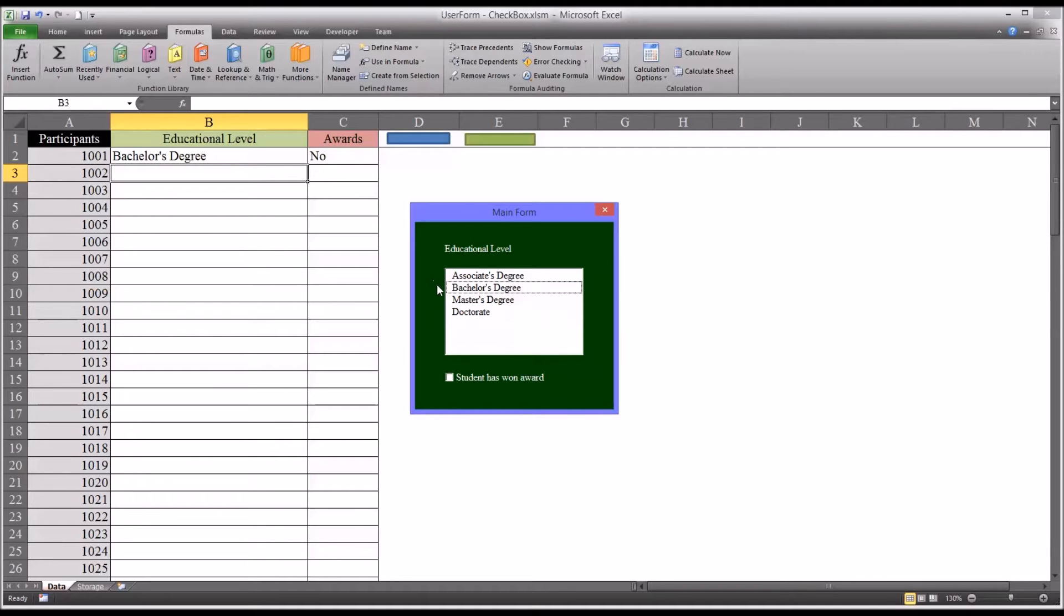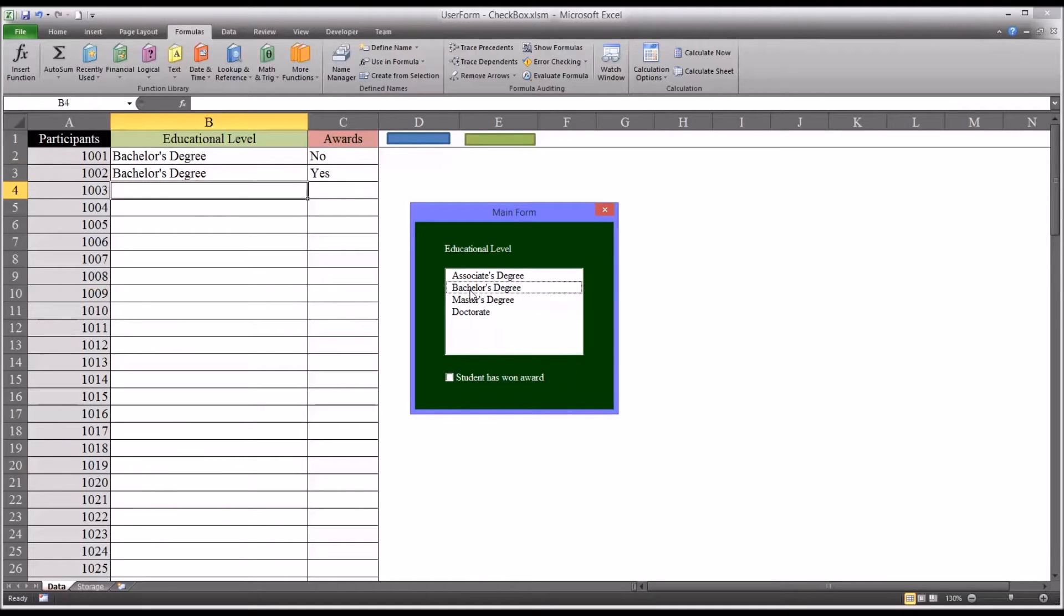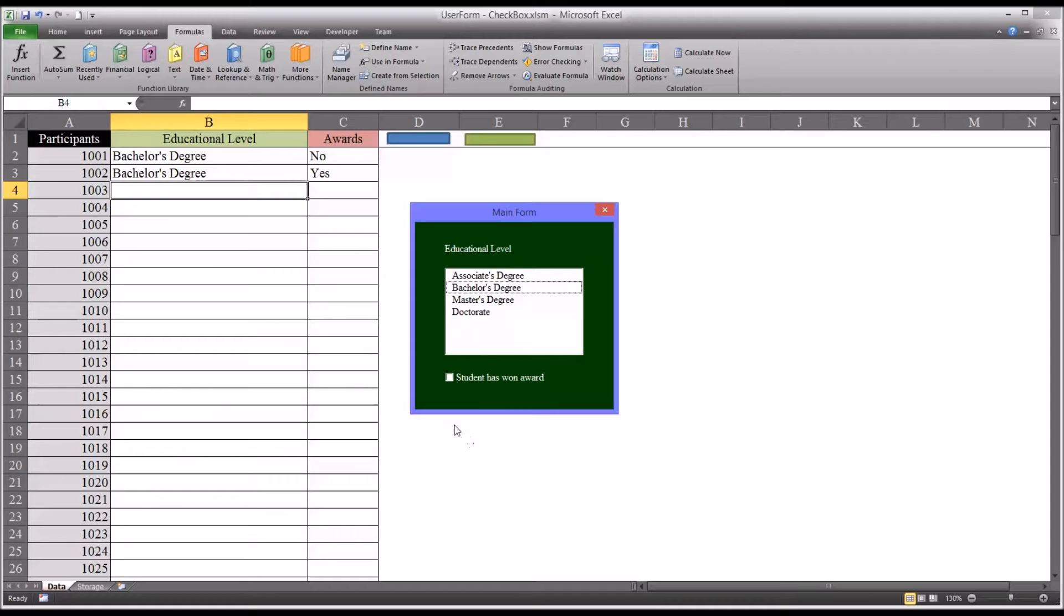Let's say you had another student with a bachelor's degree that did have an award. You would check this checkbox down here and double-click bachelor's degree and it will come up with a yes. This is a convenient and easy way to use the checkbox to help populate the data more quickly.